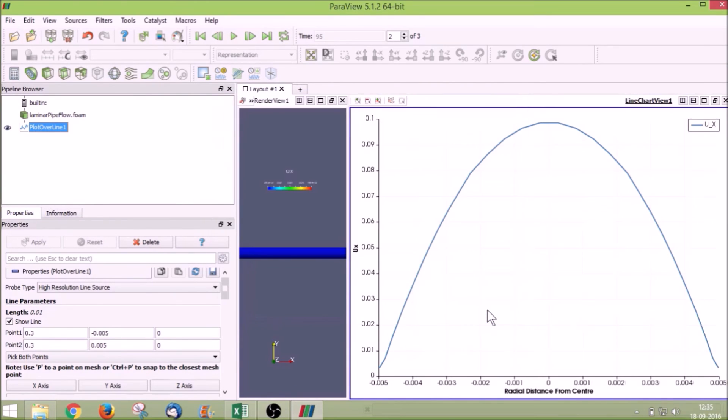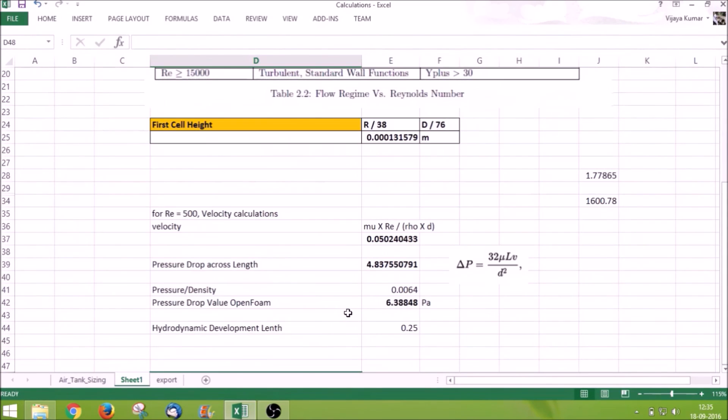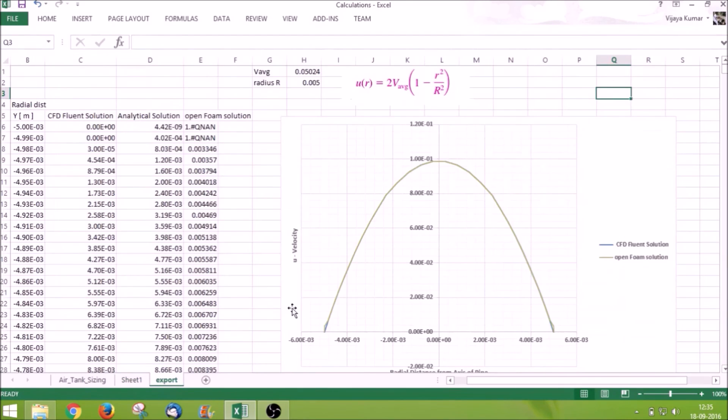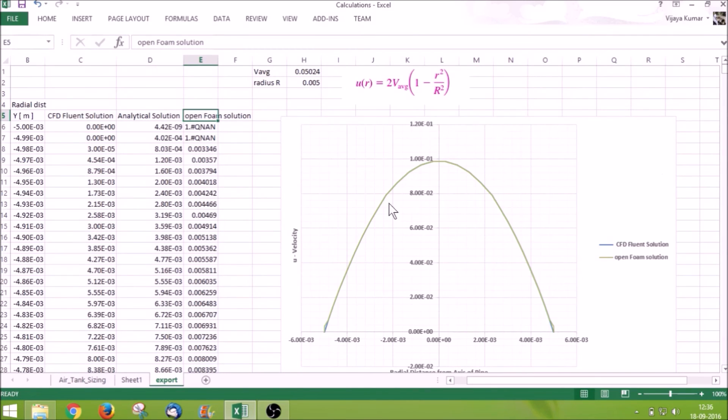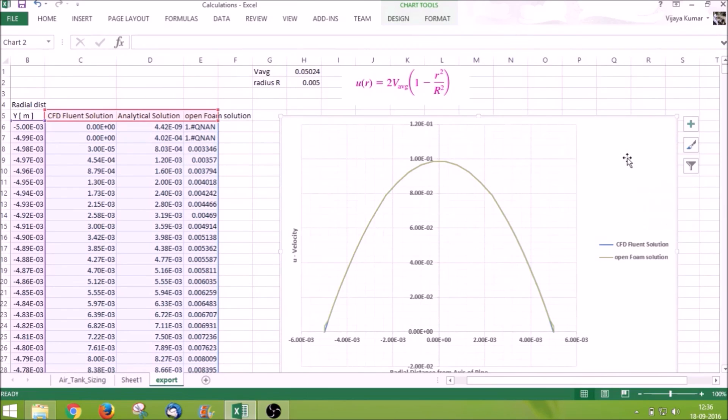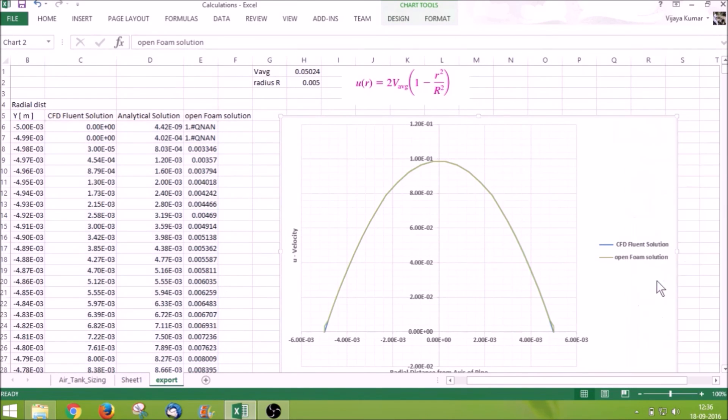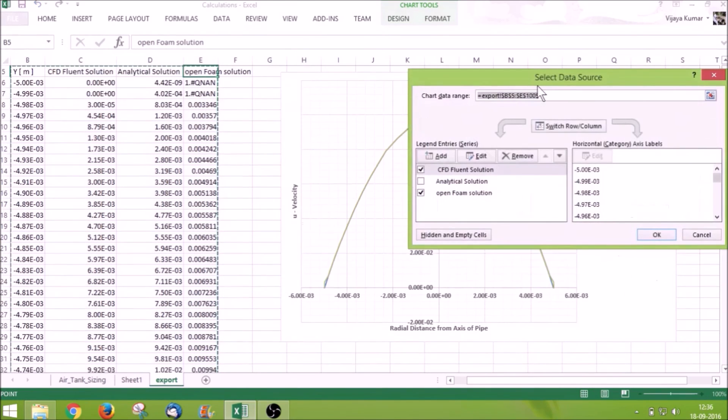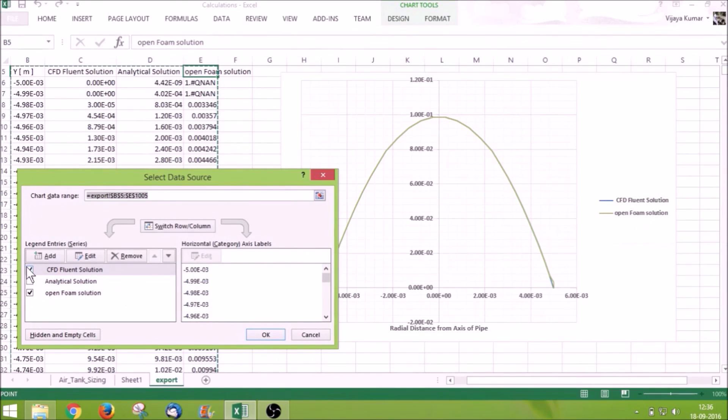Now we have exported the file. You can close the ParaView window. I have already taken the data from CSV file and analyzed it over here. There is CFD plot solution, analytical solution, and OpenFOAM solution. I have plotted graphs as well. So what I will do is in Excel right click, select data. I will now check with OpenFOAM solution and analytical solution.